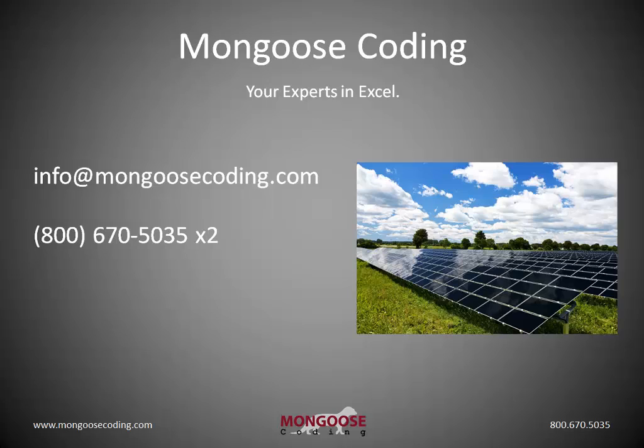Again, this is Mongoose Coding, your experts in Excel. Thanks a lot. Talk to you soon.